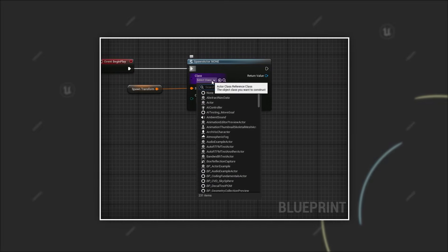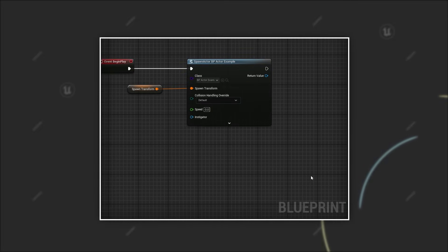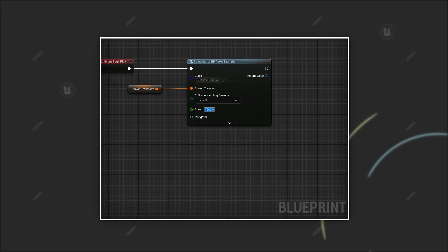Now when you use the spawn actor node again and select your class, you can set the value right there on the node itself. And it even gets better.